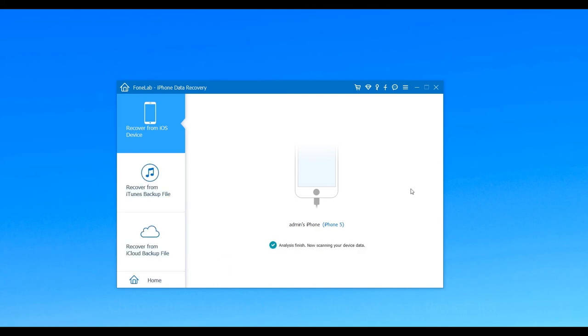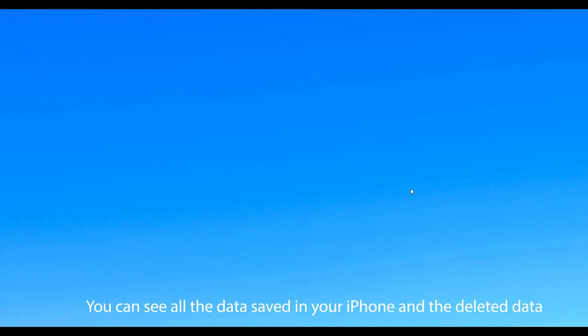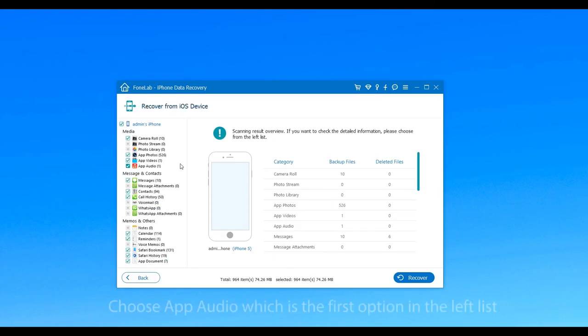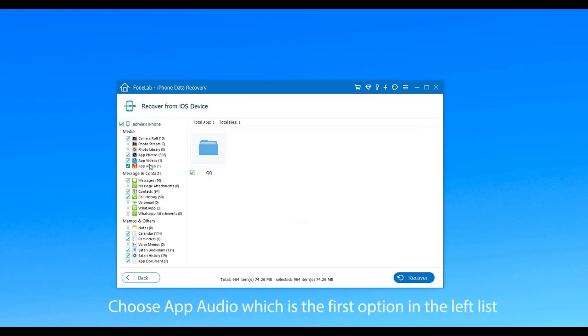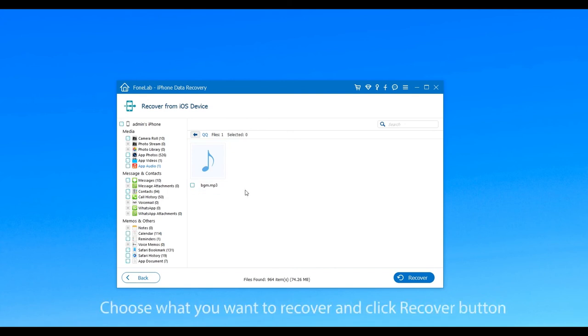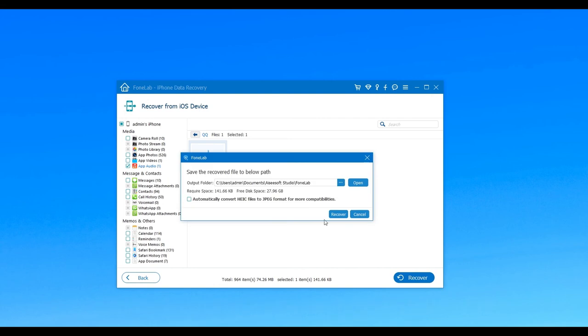Once the scanning process finished, you can see all the data, including the deleted data. Now choose App Audio which is in the left list, and then the deleted music will be shown. Choose what you want to recover and click Recover button.